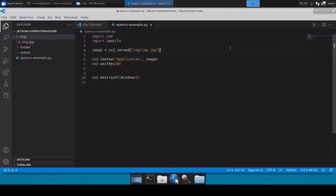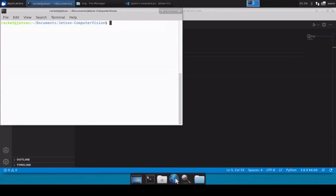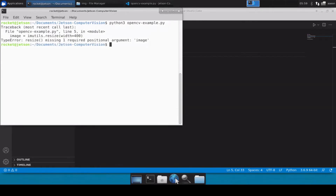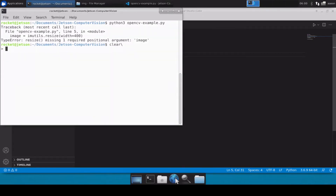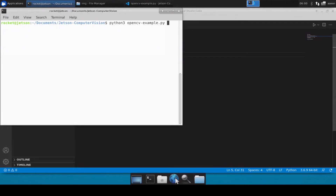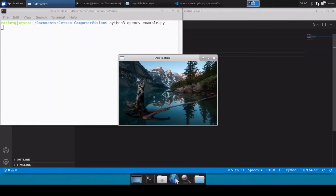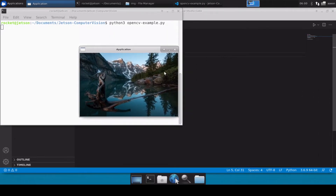To resize the image we'll use the imutils library: image = imutils.resize(image, width=400). This resizes the image to a width of 400 pixels. After fixing a small mistake where I forgot to pass the image variable, we rerun the code and now you can see the image has been resized to width 400. This is how you can load and display any image file in OpenCV.